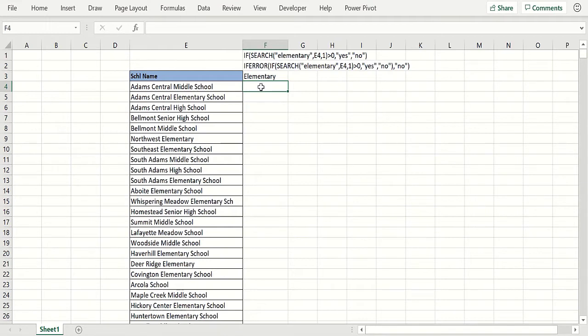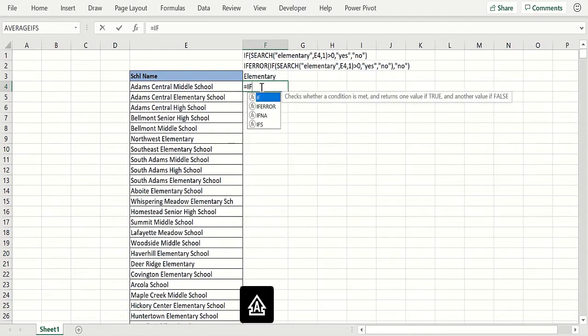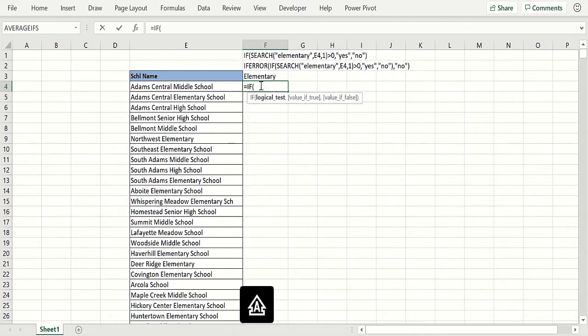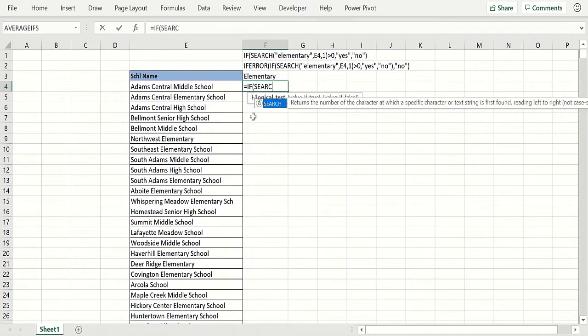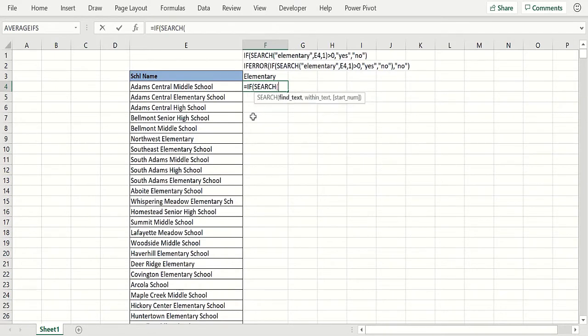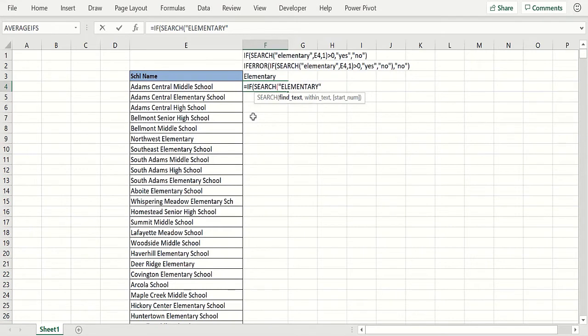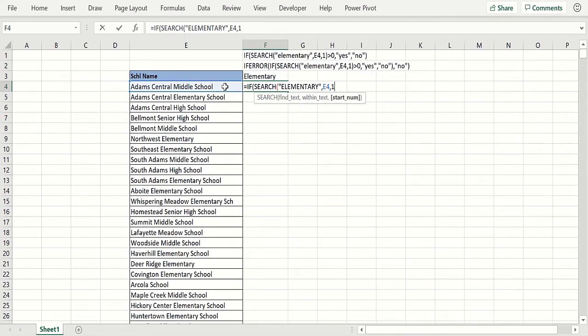We might start with an IF statement. What I have in F1 here, we could use SEARCH, which is not case-sensitive. We want to search for elementary. Now I know I've got all caps there, but I want to show you SEARCH doesn't care in this cell starting at the first character.